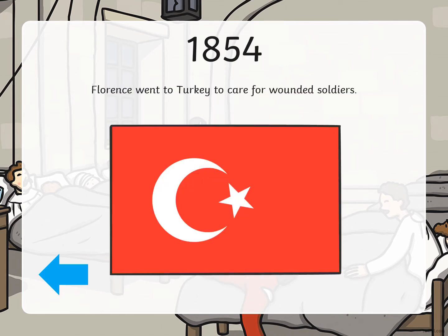In 1854, Florence went to Turkey to care for wounded soldiers. A war is when two groups — it might be two countries — are fighting, and wounded soldiers are soldiers that are hurt or injured. So in 1854, Florence went to Turkey to help soldiers who were hurt.